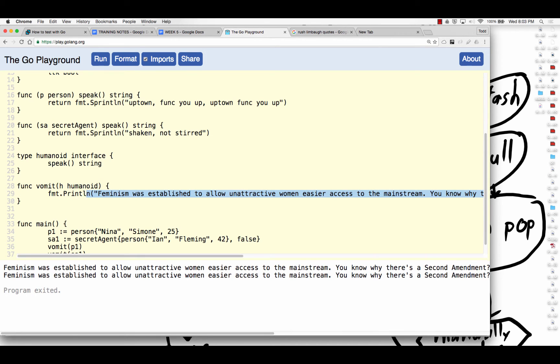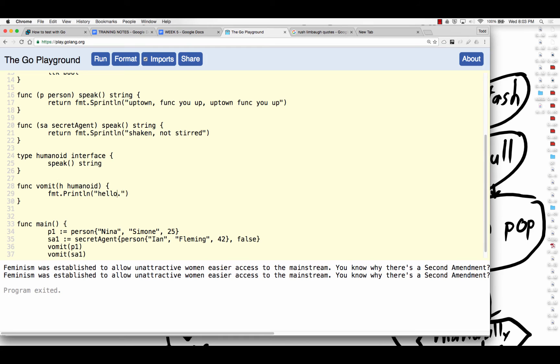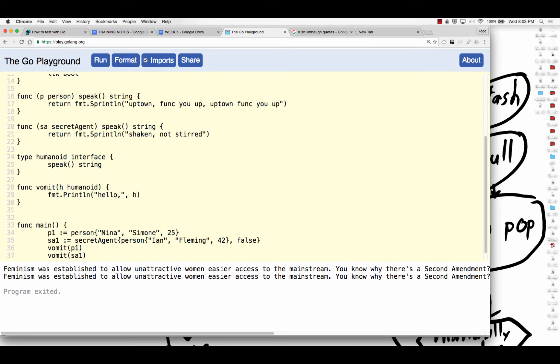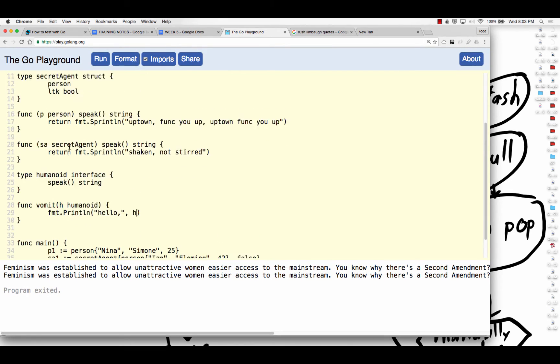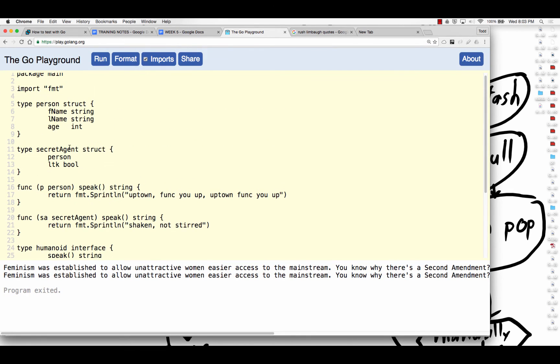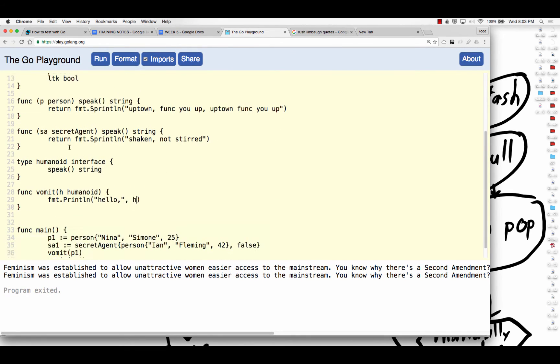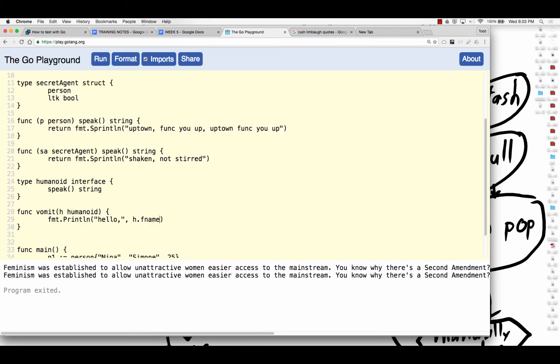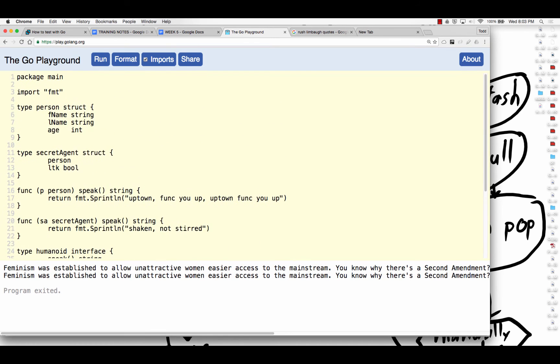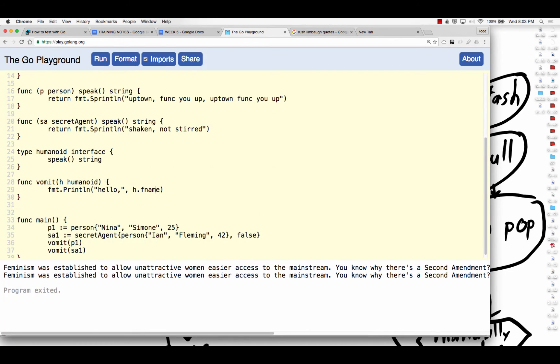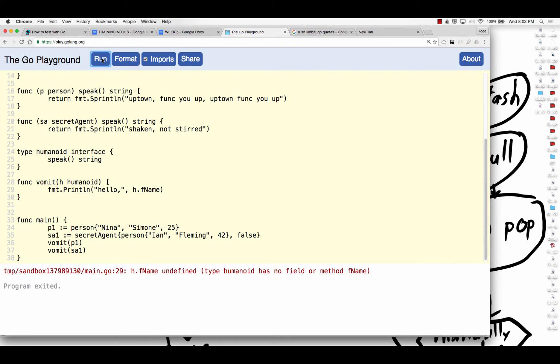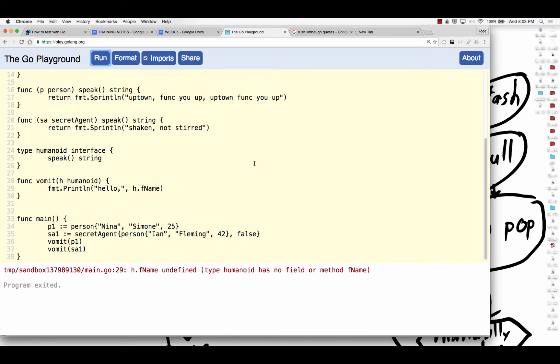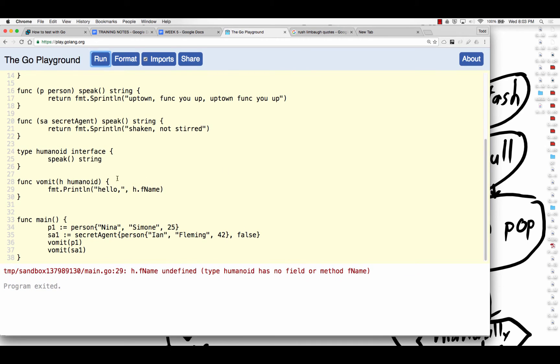And so I could also do this. Hello. And H, and I don't know what we have available on H. They both have F name. I think the N is capitalized. F name, undefined type, humanoid, has no field or method name.